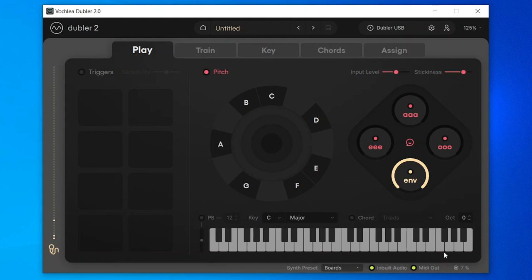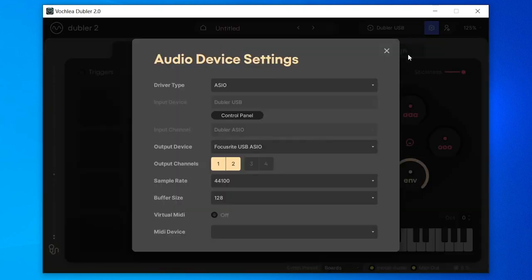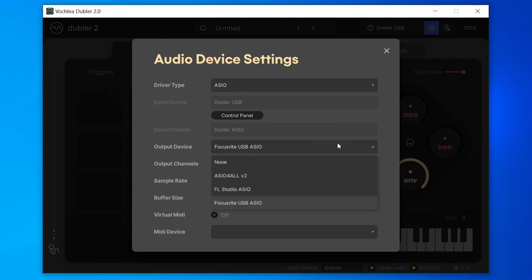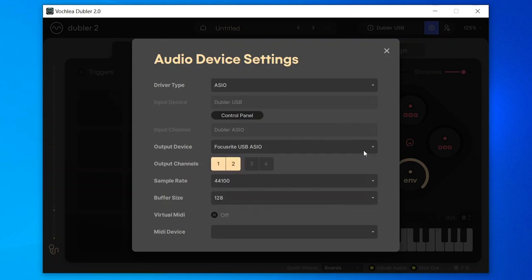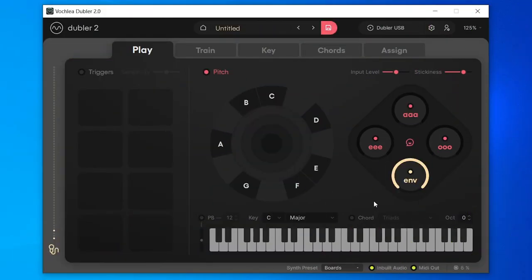Back in Dubler 2, head to the audio device settings in the top right. Here we can set the output for the inbuilt audio — I'll select Focusrite USB ASIO as the output device. We strongly recommend keeping the sample rate at 44100 and only adjusting if in-app audio isn't working. Increasing the sample rate will decrease Dubler's overall performance. Keep the buffer size at 128 samples or below to keep latency low — anything above 256 will likely add very notable latency. You can turn in-app audio off at any point without interfering with your DAW's audio.